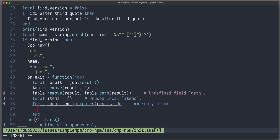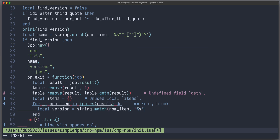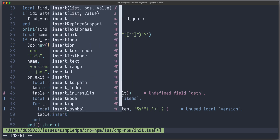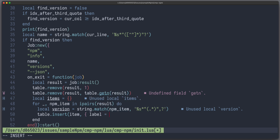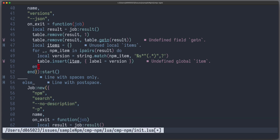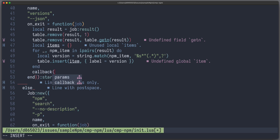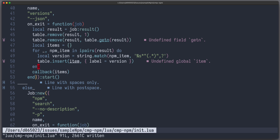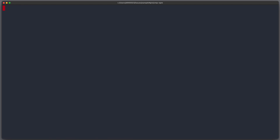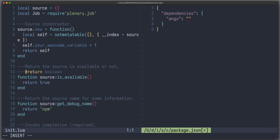And we want to say local version equals to string.match — we take our npm_item and match for white spaces. Then insert it into our items table with label equals to version. And in the end we have to call our callback with items. There was a typo — it has to be items. Let's test it. Write 1.0, trigger code completion, and you can see we get all our versions.